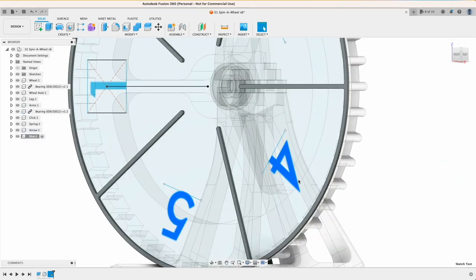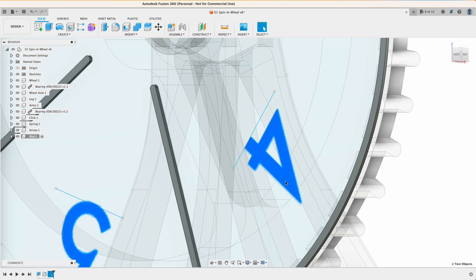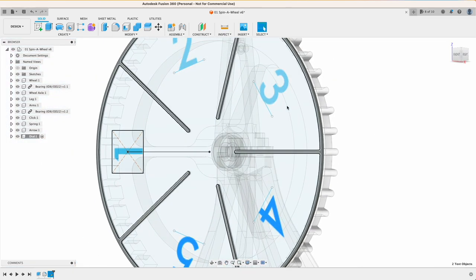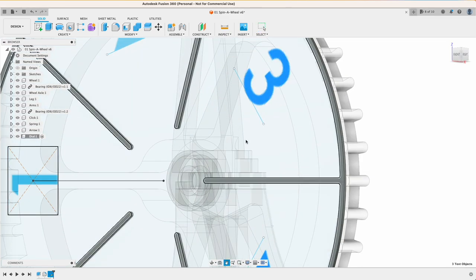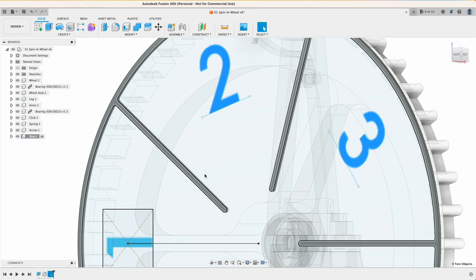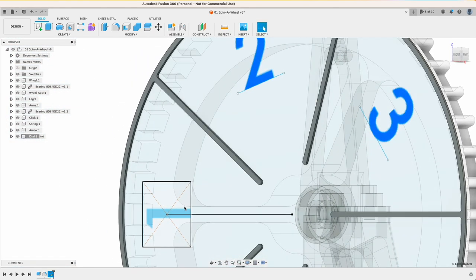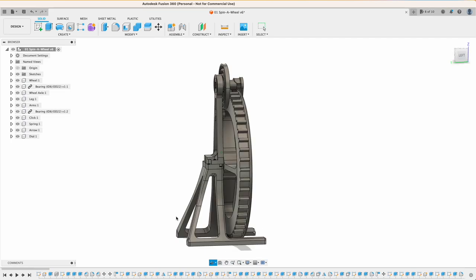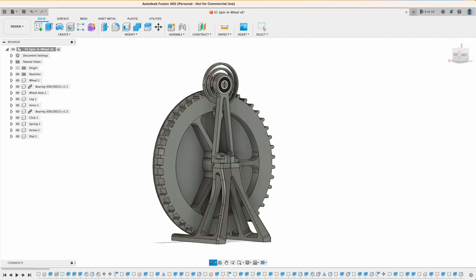And while I was at the computer anyway I thought I might as well just draw a dial, nothing special. But now we actually have something to look at when it's spinning.